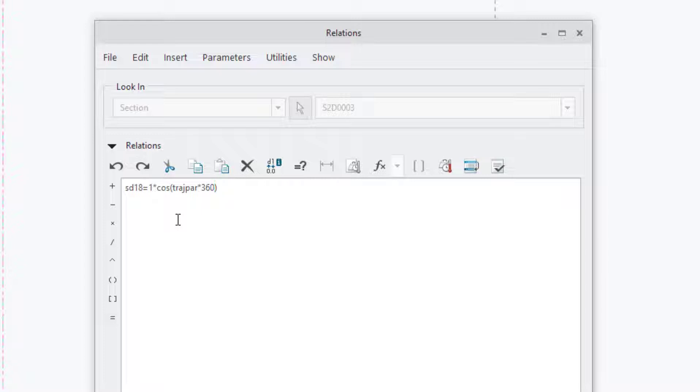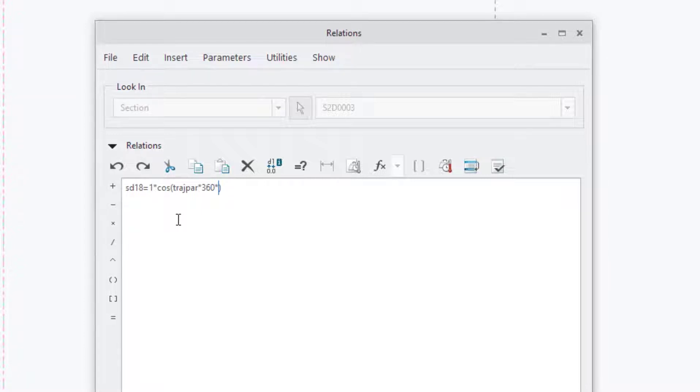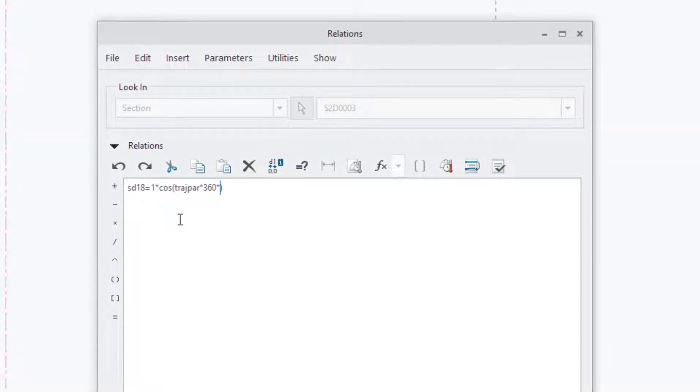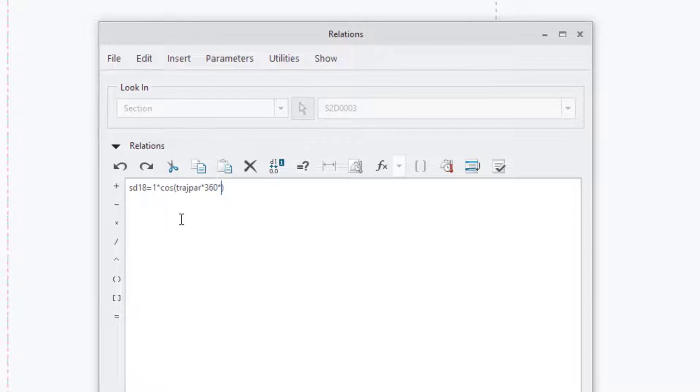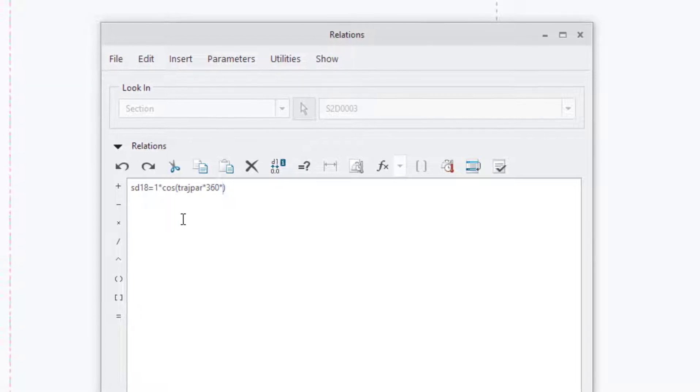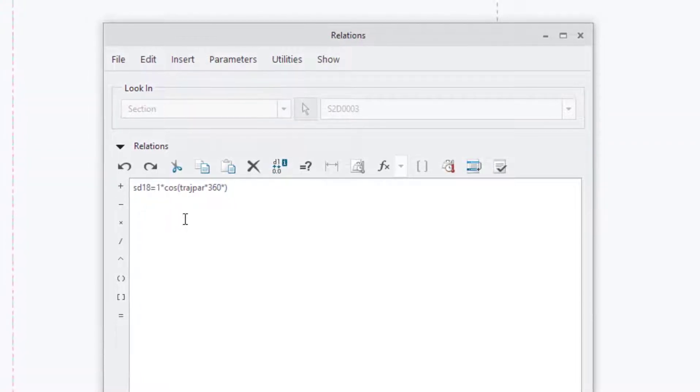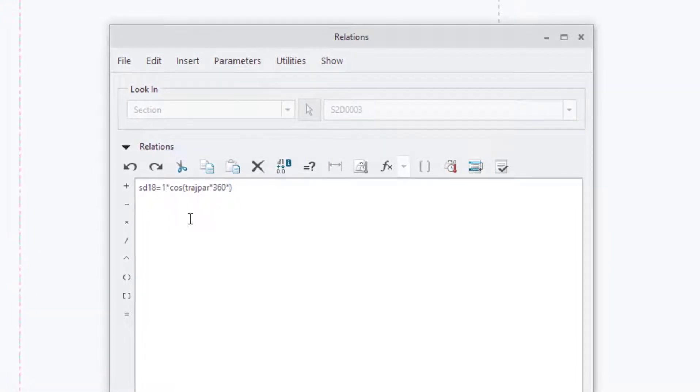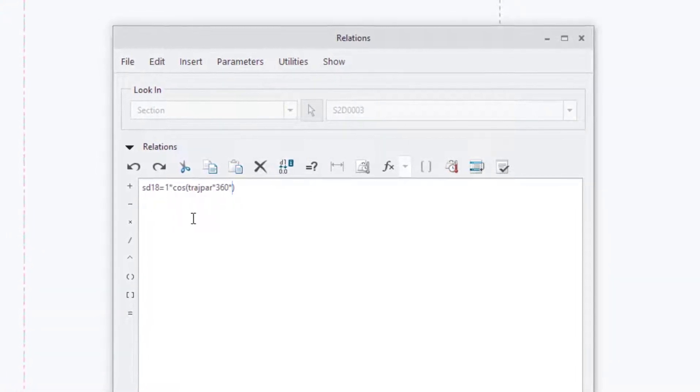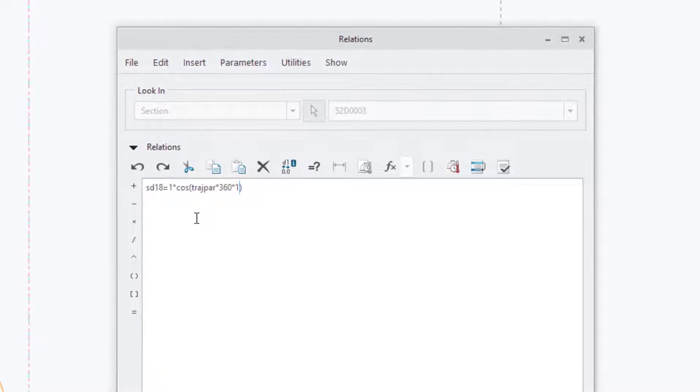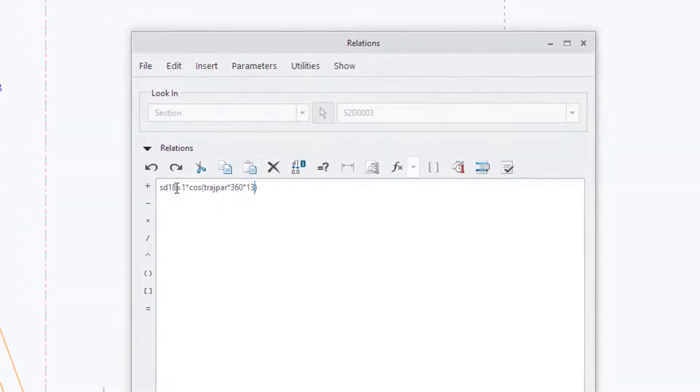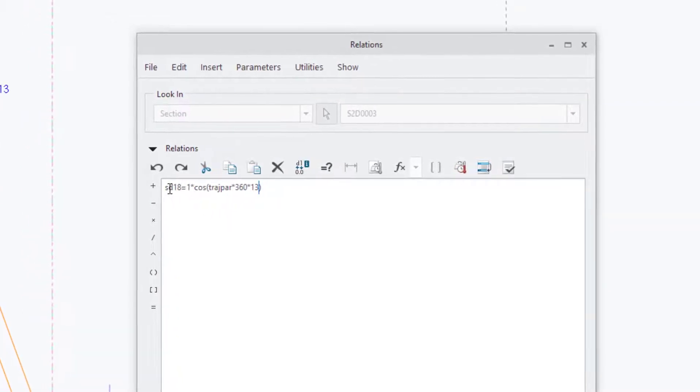We're going to go cosine trajpar, which varies from zero to one along the trajectory. Trajpar, and that's going to be times 360. In this case, the 360 represents the amount of time or the distance around a unit circle that represents one wave frequency. And then we'll say times, now how many waves do we want? This dish has 13 ripples, so we're going to put 13 in our equation.